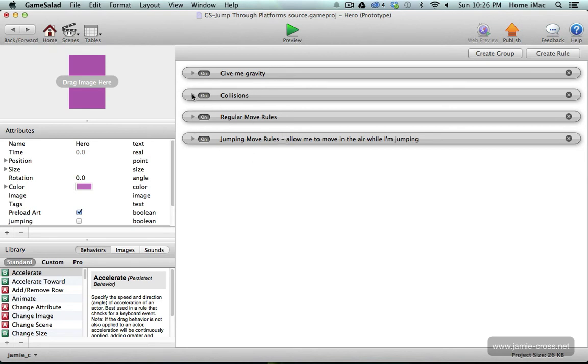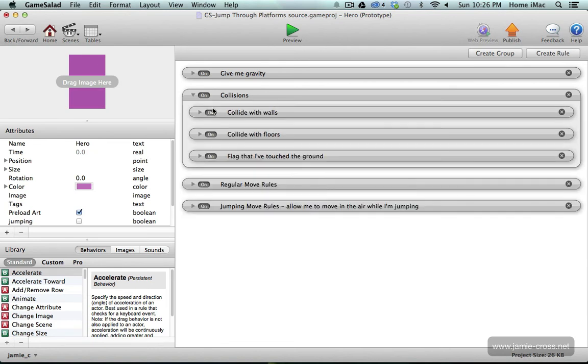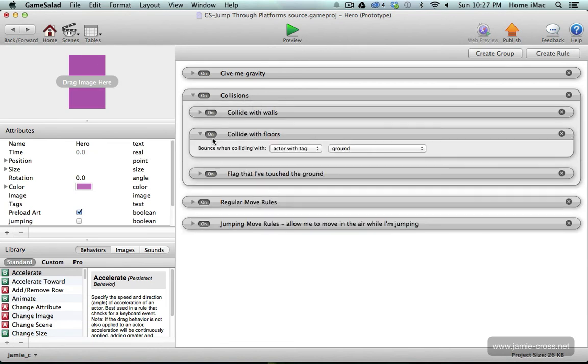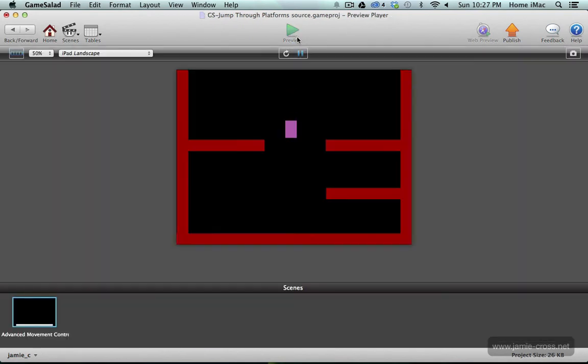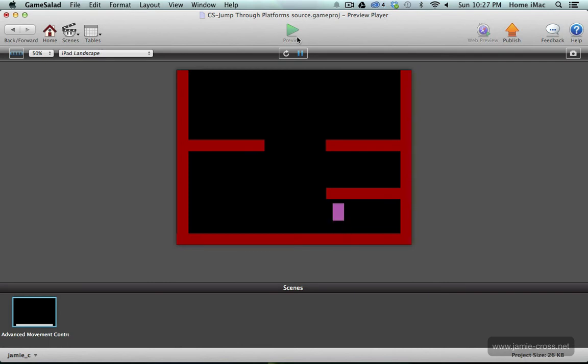But all we have to do here, if you look in this collisions group I have this collide with floors set up and that's where the actor is colliding with the ground. So when I want this character to jump through this platform basically what I want to do is just turn that collision off while my character is jumping.